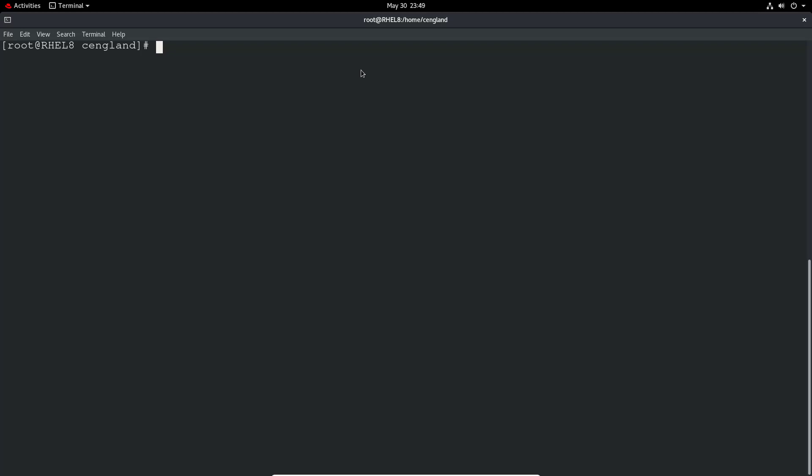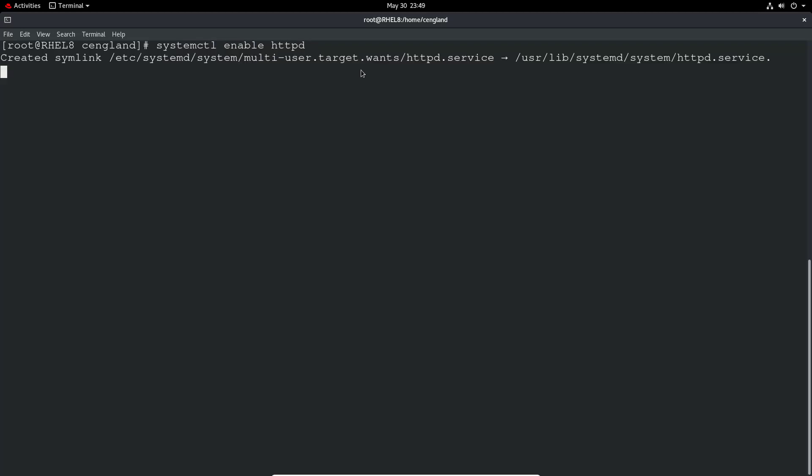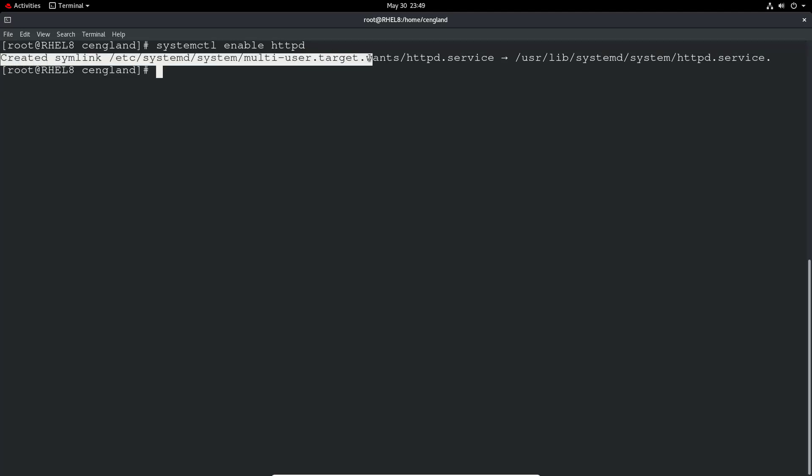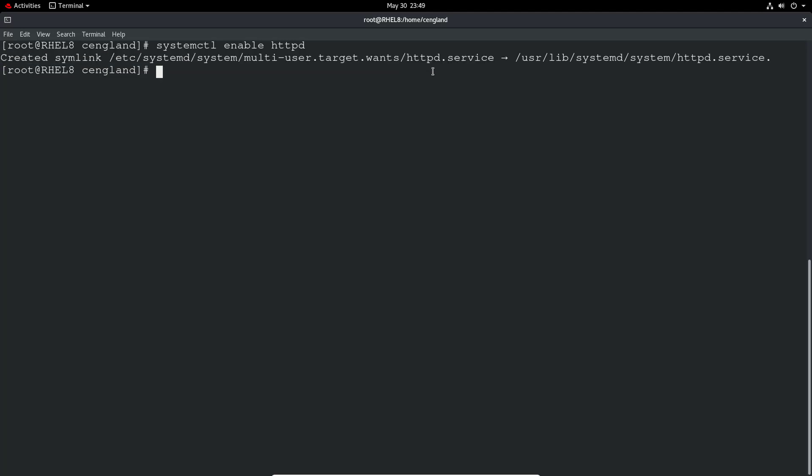So to enable that service for example on boot, it's systemctl again and enable and then httpd. And you can just see that it's created a symbolic link from multi-user target that now wants the httpd service so it will enable it on boot. So that's that one.